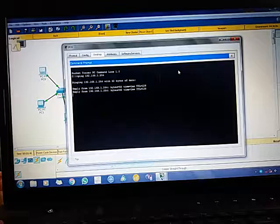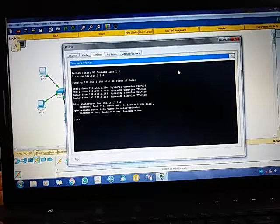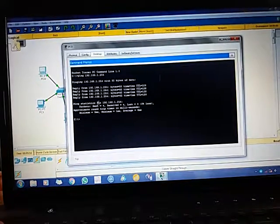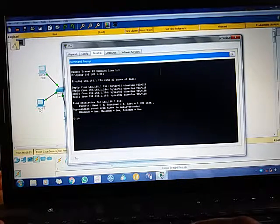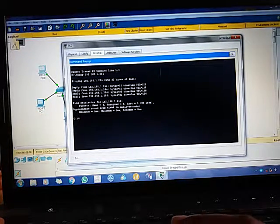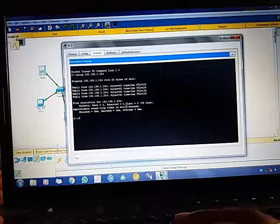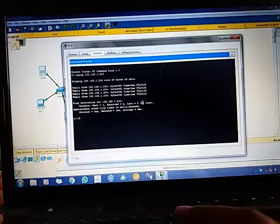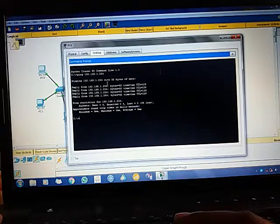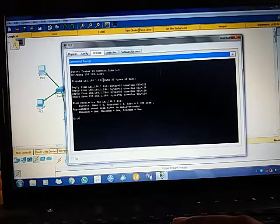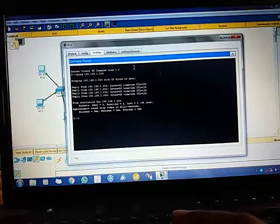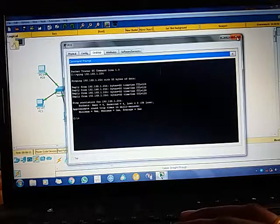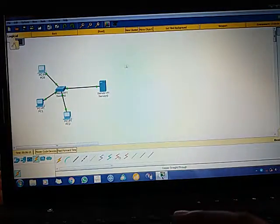Now you can see the reply is coming from the server. You can see over here, I have sent four packets and received also four packets, lost equal to zero, zero percent loss, which means my PC is connected to the server. Similarly, you can see for other PCs also.